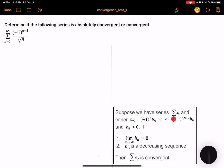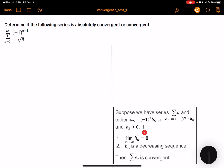So suppose we have a series summation of an, and an can be written as negative 1 to the n times bn, or negative 1 to the n plus 1 times bn, where bn is positive. Essentially, what this means is that an is alternating between positive and negative. Suppose bn satisfies both conditions: the first is bn converges to zero when n tends to infinity, and the second is bn is a decreasing sequence. Then the summation of an is convergent.